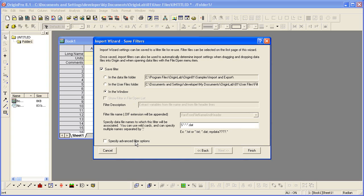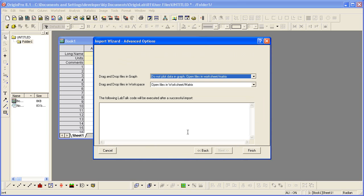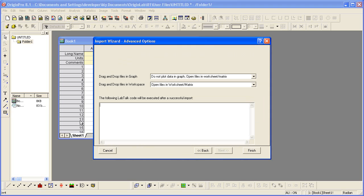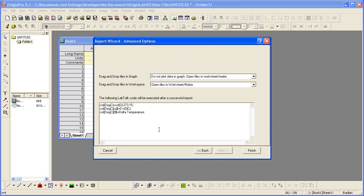And I want to specify advanced filter options so I can associate some LabTalk script with my filter. When I click next, I now can enter some LabTalk code. I had previously copied that to save myself some typing here, so I will paste this code in.